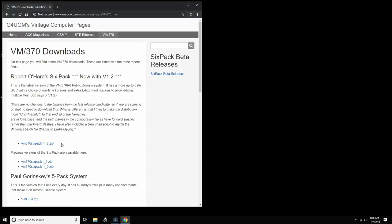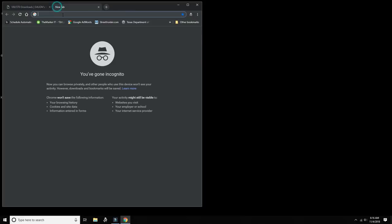Some of the enhancements that have been applied to the six pack are the use of 3270 full screen capabilities, so that we can have a full screen editor and full screen file browser, as you've seen in many of my previous videos where we use the Moshex mainframe with VM370.